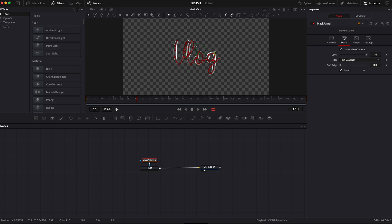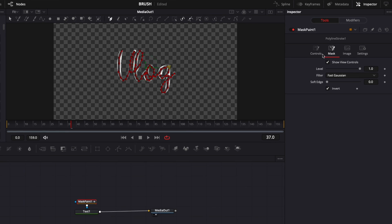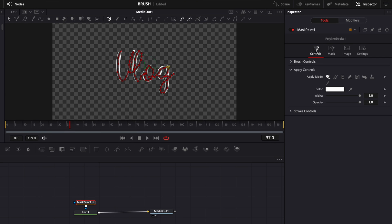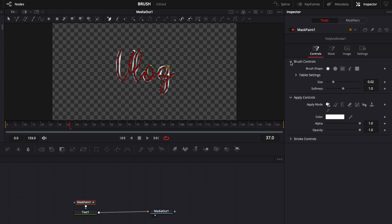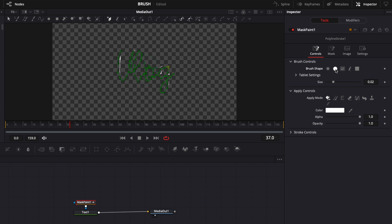All right. So now that we've traced all our letters we're going to go over here in control. We're going to click brush here. We're going to change the brush for something solid.